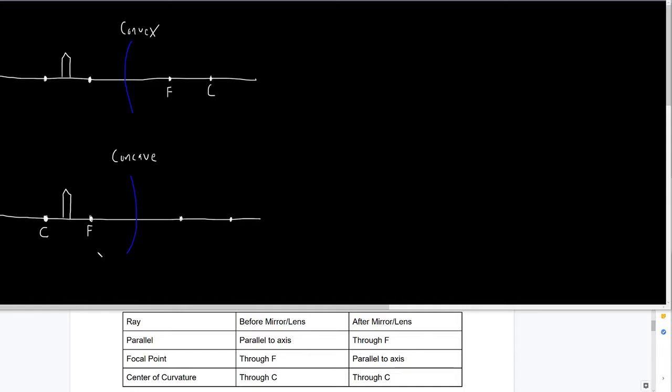The cool thing about ray tracing is it doesn't matter what kind of mirror we're talking about — it doesn't matter if we're talking about lenses even — we're going to follow the exact same rules. There are just some very small details that are going to be different.